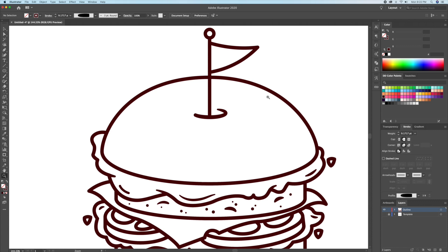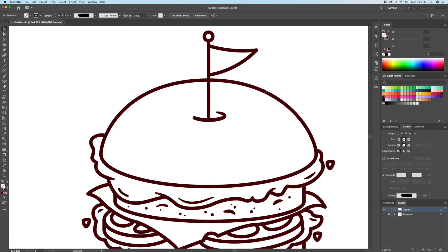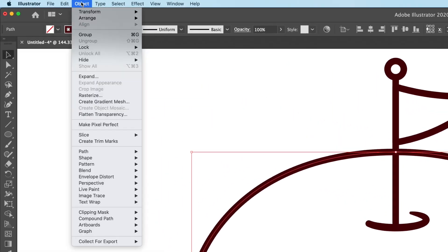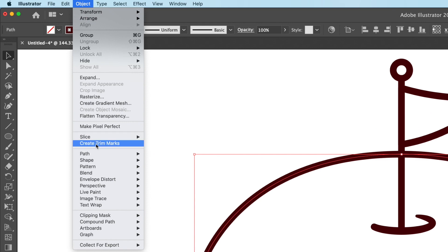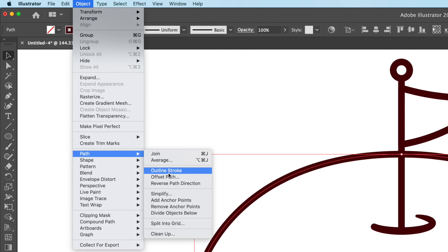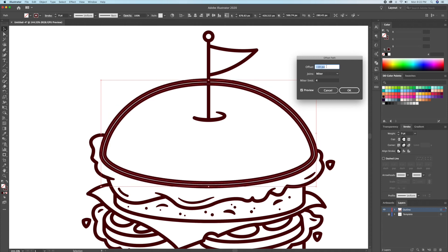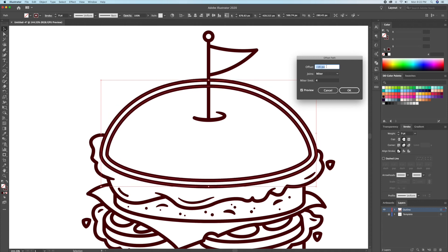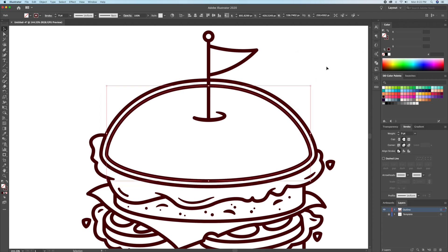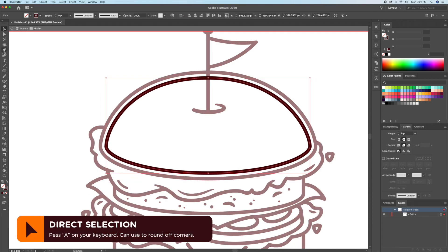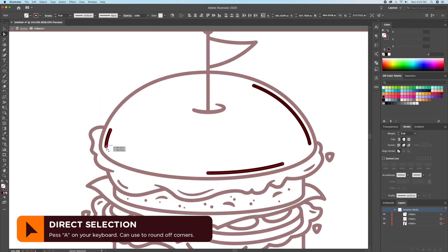Let's also add some strokes that go along the shape of the bun. I'll select the bun and go to the Object menu at the top and select Path > Offset Path. This will bring up the Offset Path menu where you can play with the units until you get something like this. Then we can select different anchor points and delete them to create different strokes.